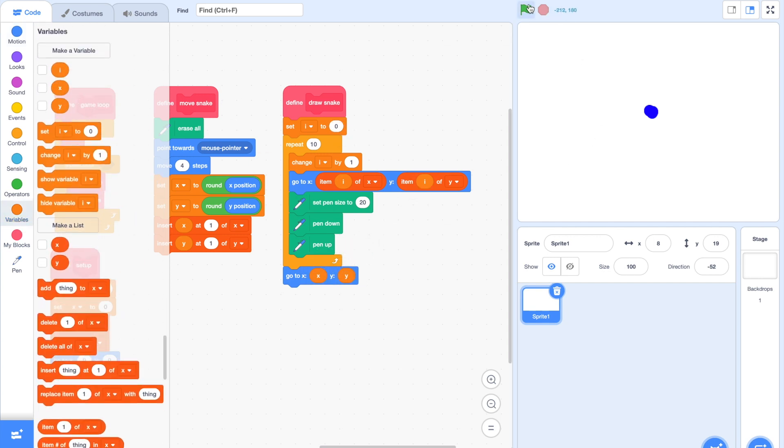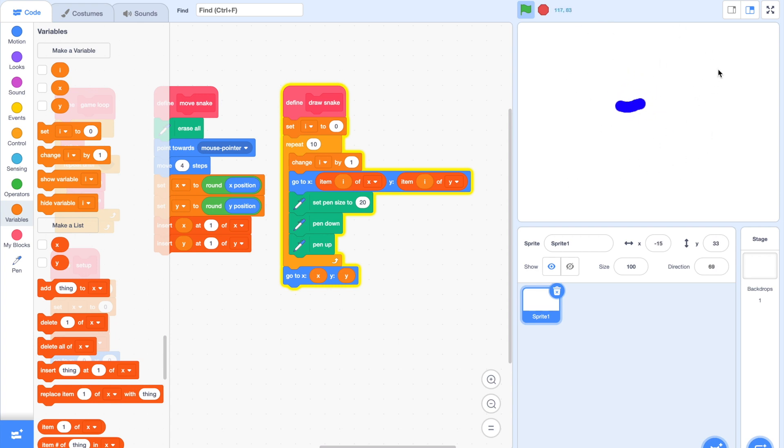If you run the script now, the tail should be following the snake, which is really great, because that is the fundamental concept of the snake game.